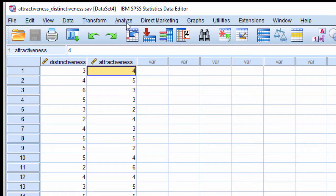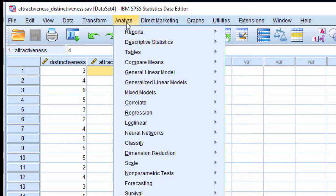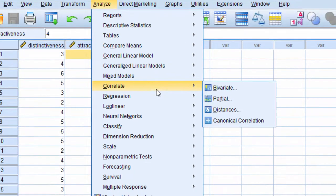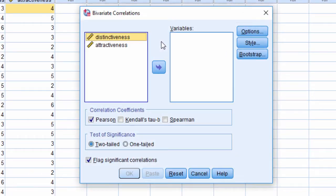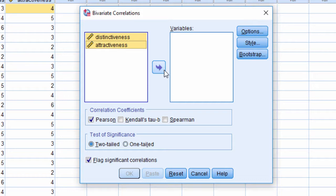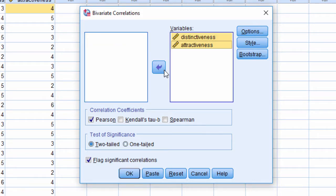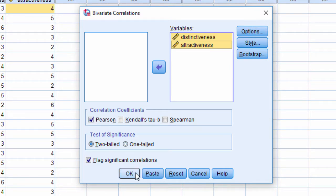To perform the correlation, click on Analyze, Correlate, Bivariate - same exact steps as any other type of Pearson correlation. Include distinctiveness and attractiveness in your variables box, make sure Pearson's is selected, and click OK.